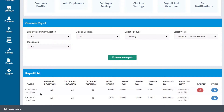Any payroll previously generated will be displayed in this list, including other information such as the filters that were selected, totals for hours and wages, who generated the payroll, and when. You will also have the option to delete a payroll or print it.